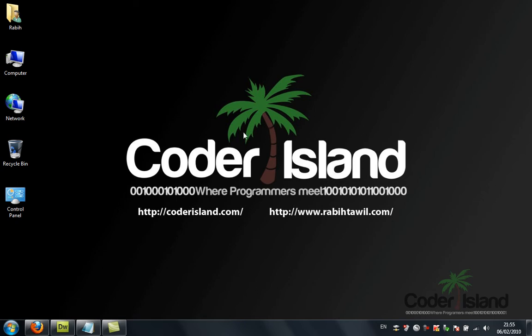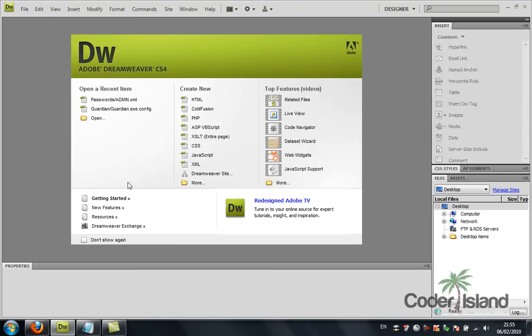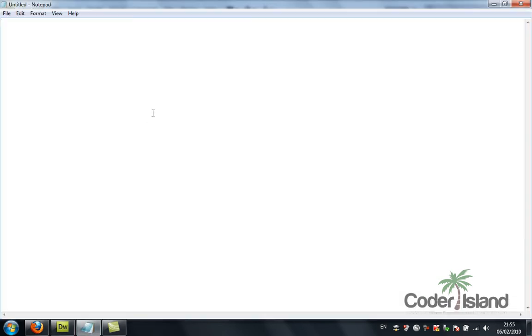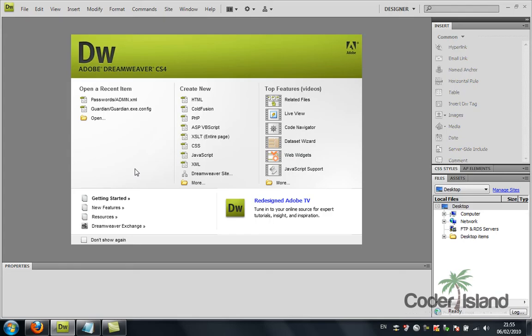You can use practically any text editor to write JavaScript. It doesn't need a special editor. You can use Notepad or I'm going to use Dreamweaver in my case.